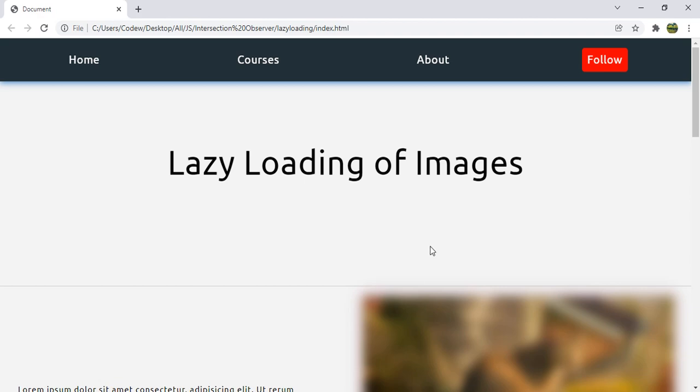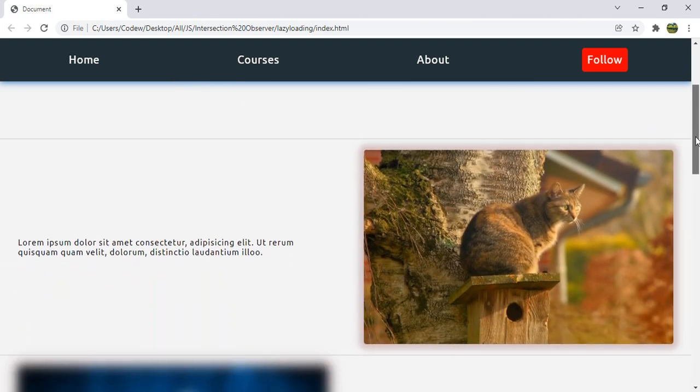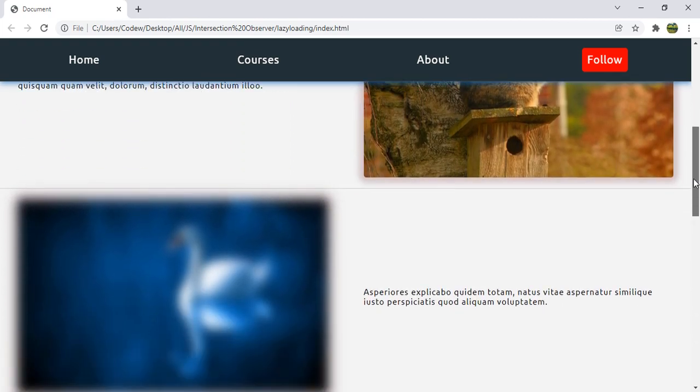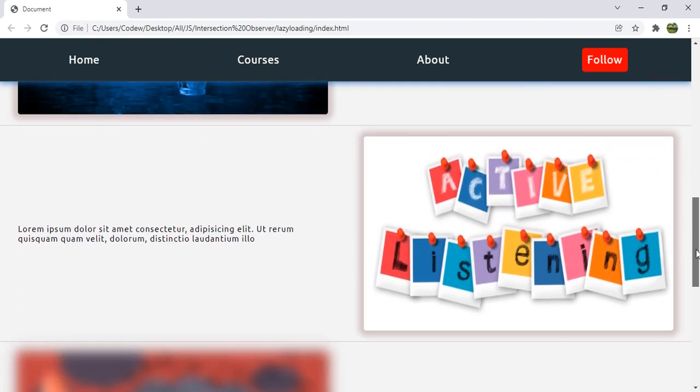Hello everyone. In today's video we are going to see how to implement lazy loading of images using JavaScript.